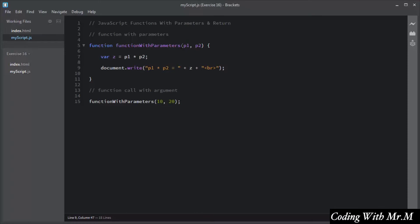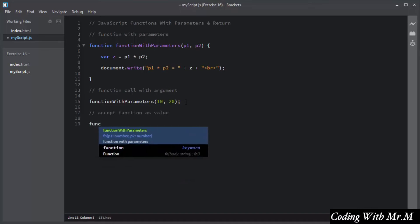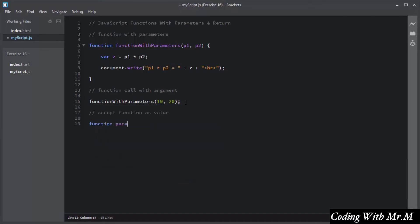By this way you add parameters to functions and pass values as arguments when a function is invoked. You can also pass a function as an argument to a parameter. I will declare two functions — the first function will accept a function as a value. I will name it 'parameter as a function' and add a parameter called func, which will accept a function as a value.